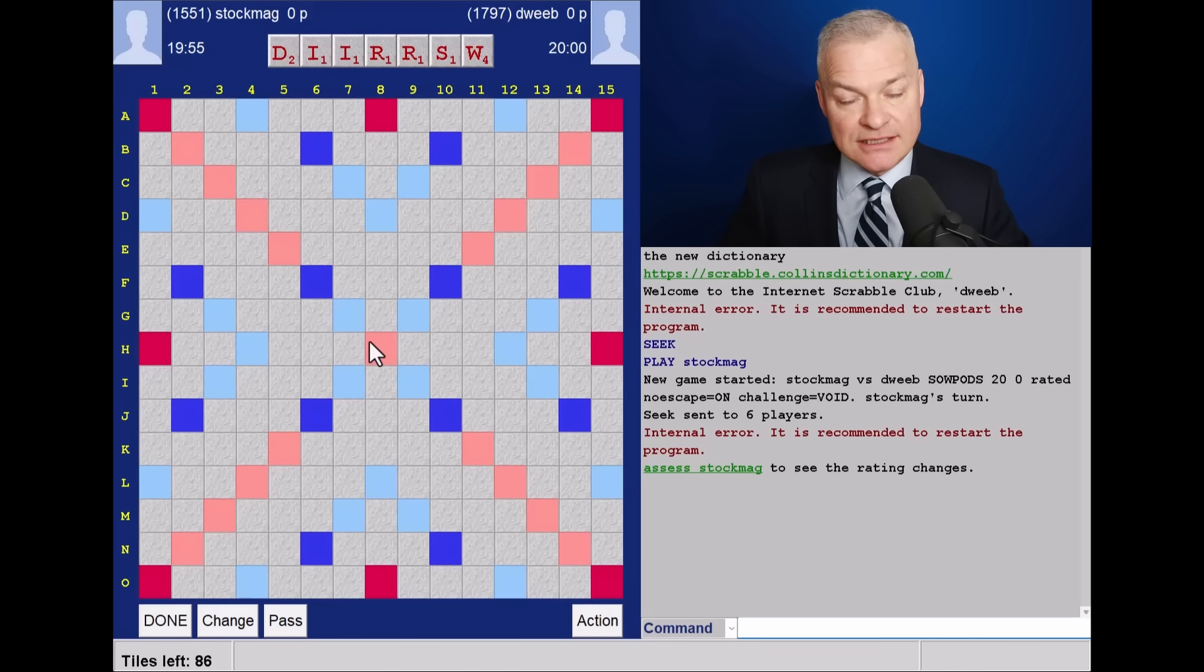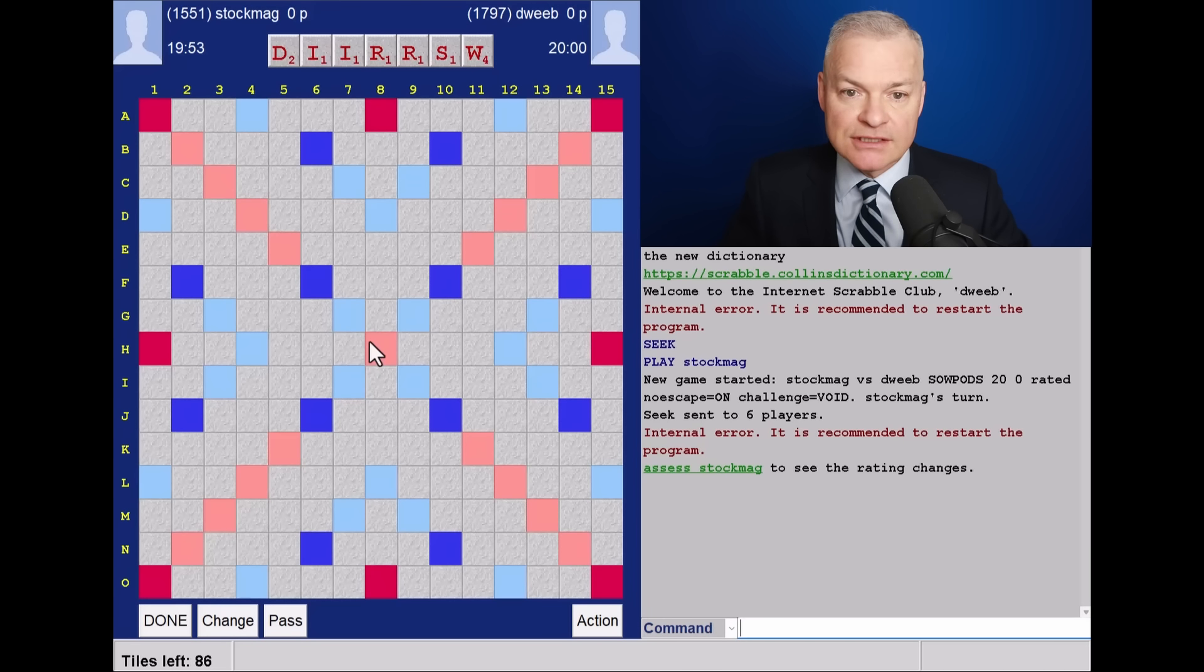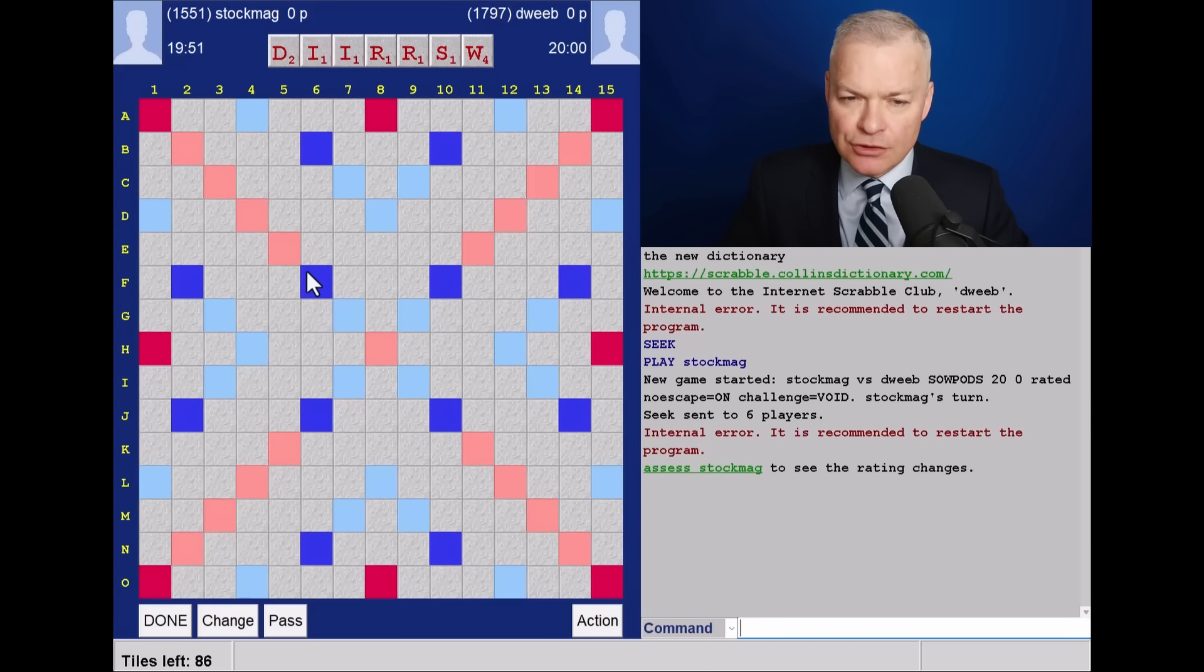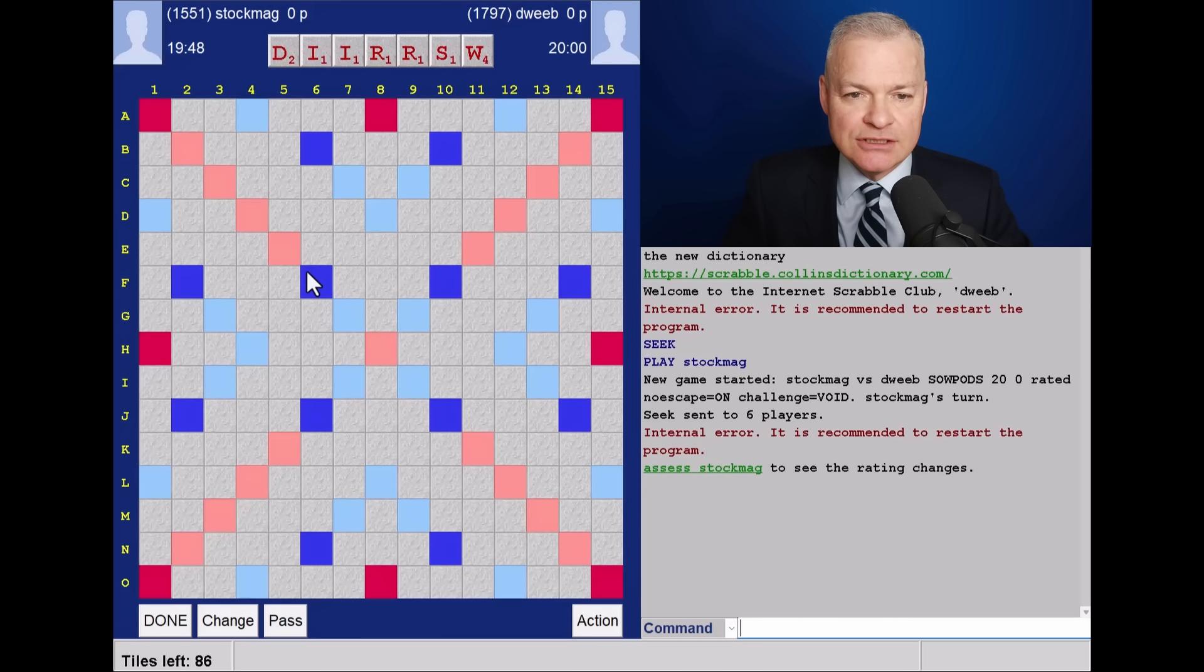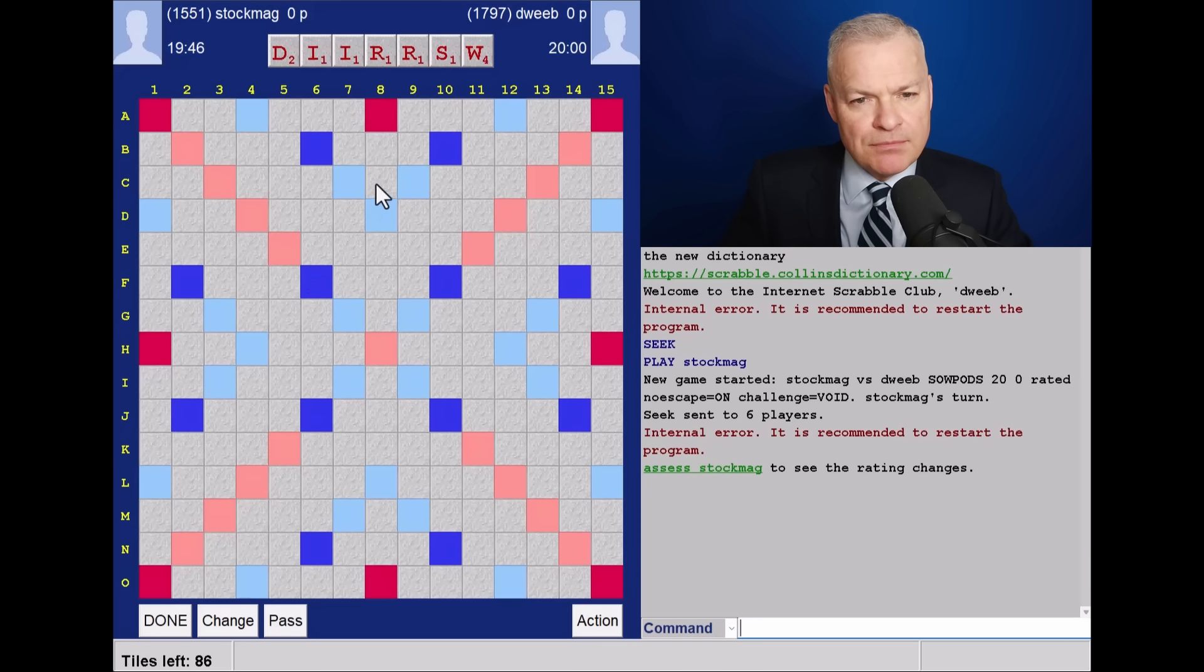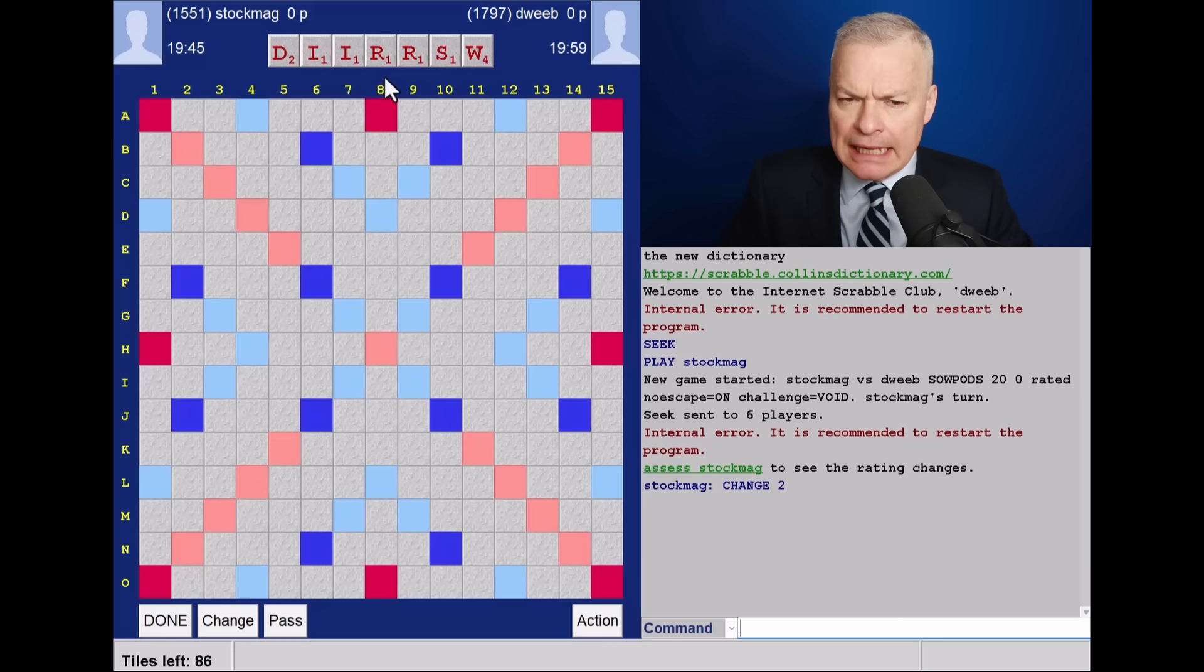Hello, the game has started. It's my opponent to go first. I've got a non-bingo-y rack. Is it bad enough to change? Well, if opponent changes, it may be, and opponent does.